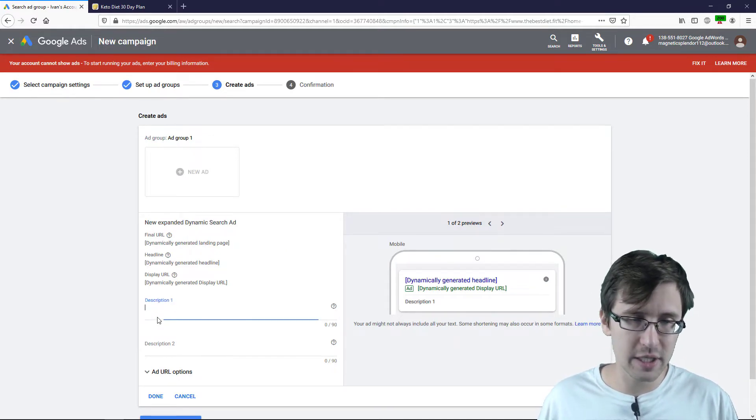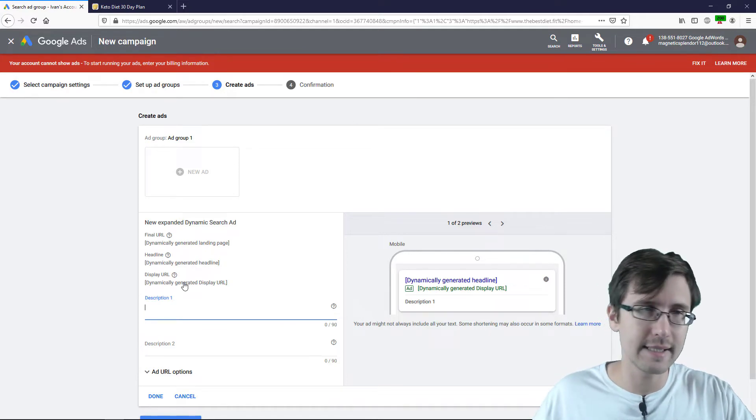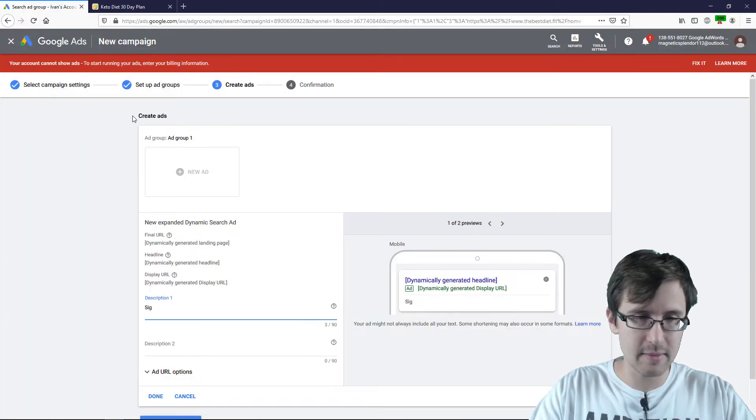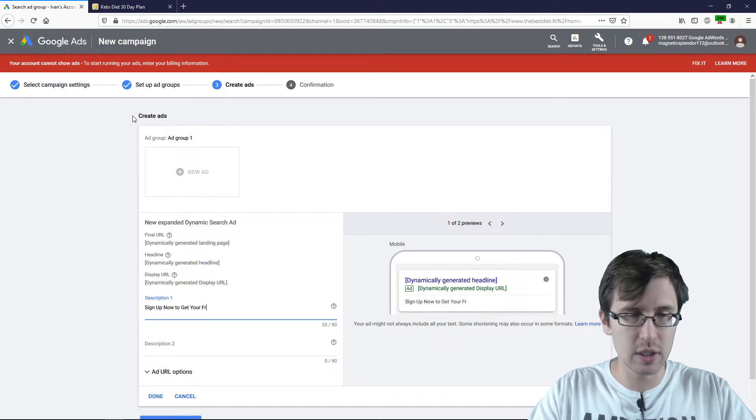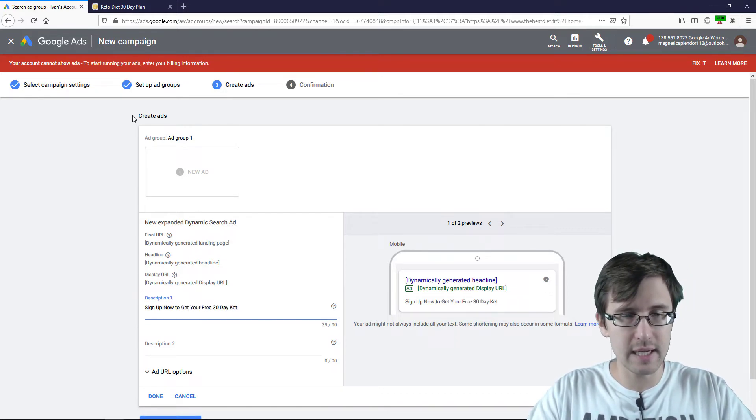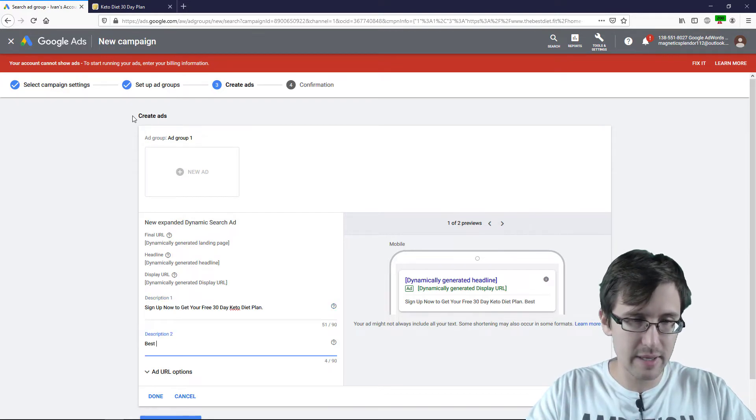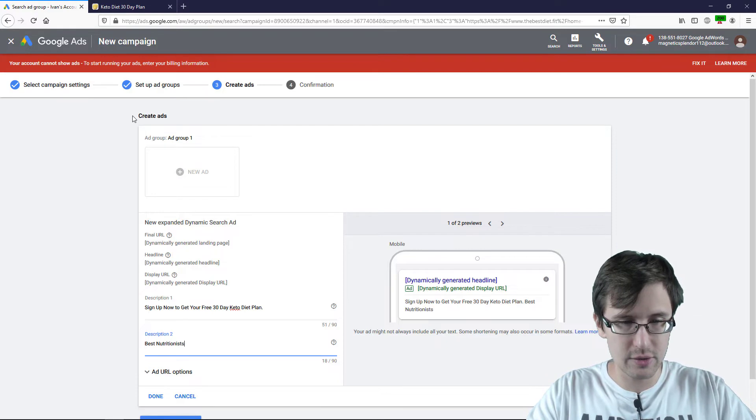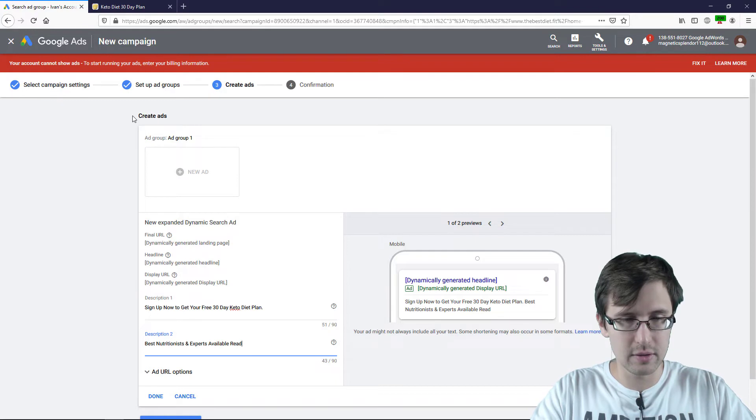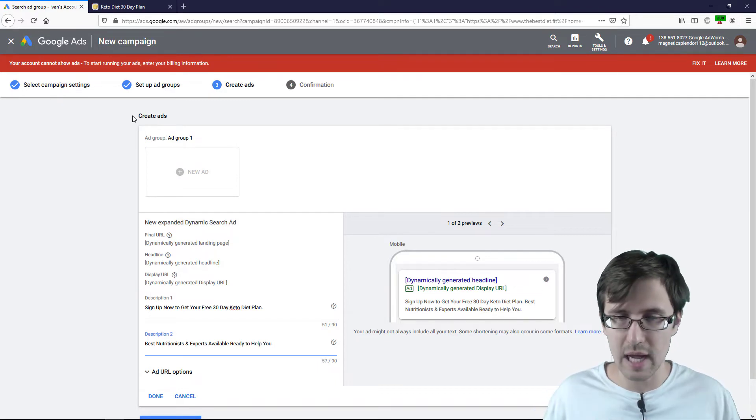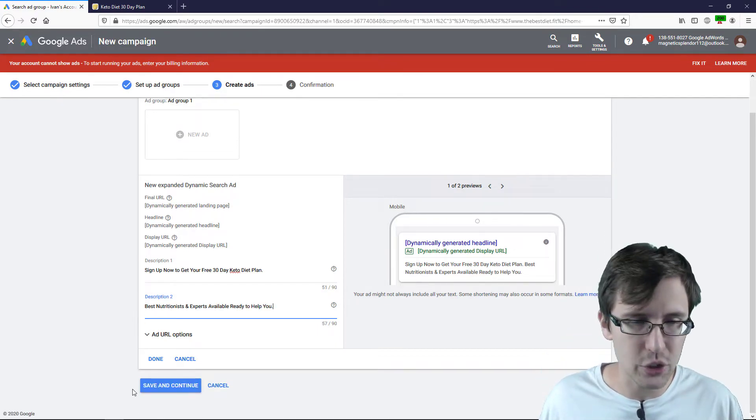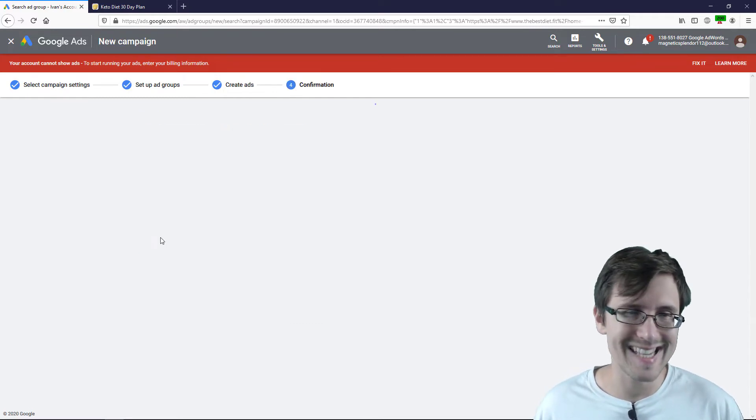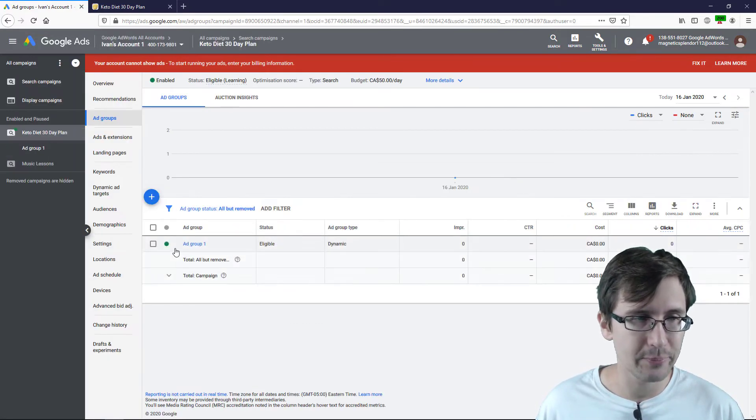So for the description, let's say something like sign up now to get your free 30-day keto diet plan. Let's say best nutritionists and experts available, ready to help you. So not perfect, but just something to show you what it's going to look like. I'll click done and I'll click save. And now I'm going to click on continue to campaign.